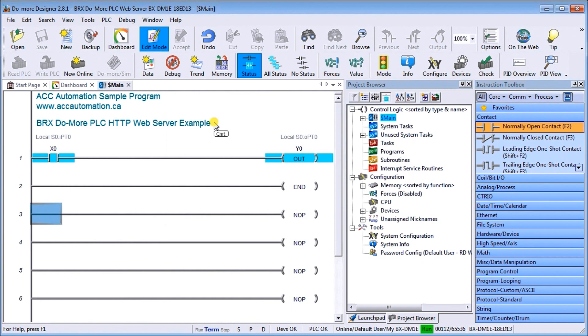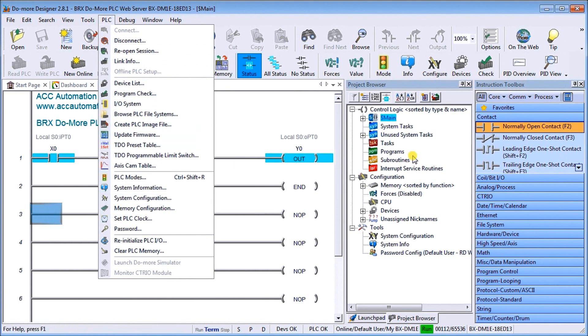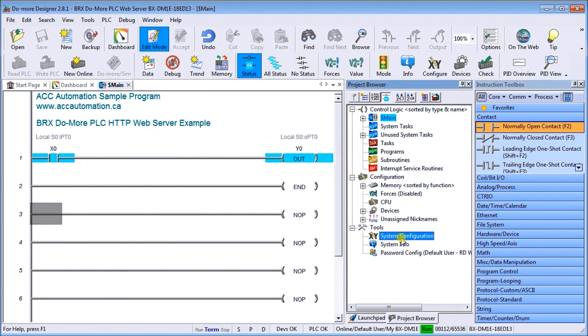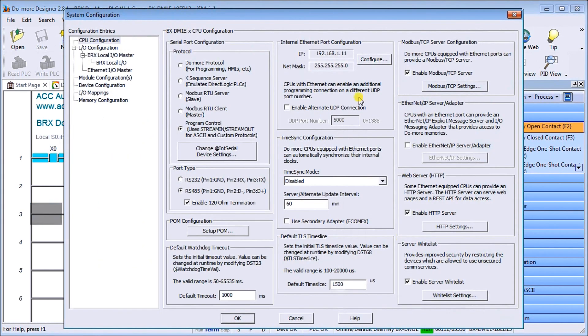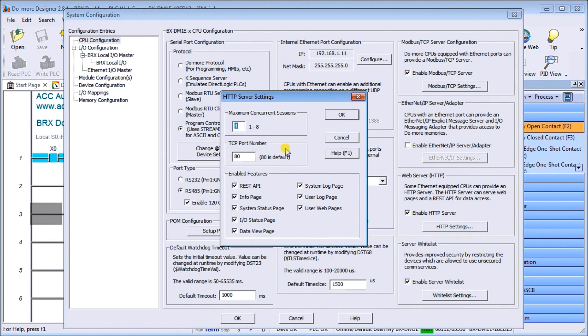Next what we'll do is actually enable our HTTP web server. We go PLC and then system configuration, or under tools, system configuration - that'll get us to the same location. We go down to web server HTTP, ensure that's enabled, then click on HTTP settings and we'll see that we have the maximum concurrent sessions is four. What that means is that we can have four web browsers pointing to our location.